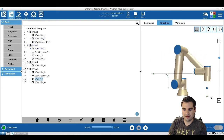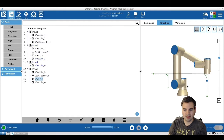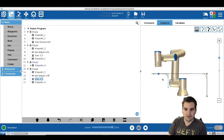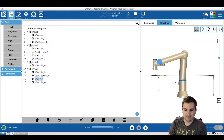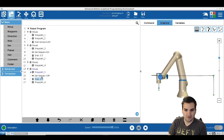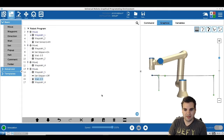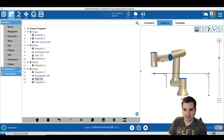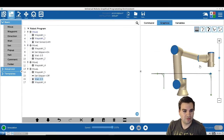We're going to go down, close the gripper, wait, go back, place it down, open the gripper, wait 0.5 seconds, and go back.